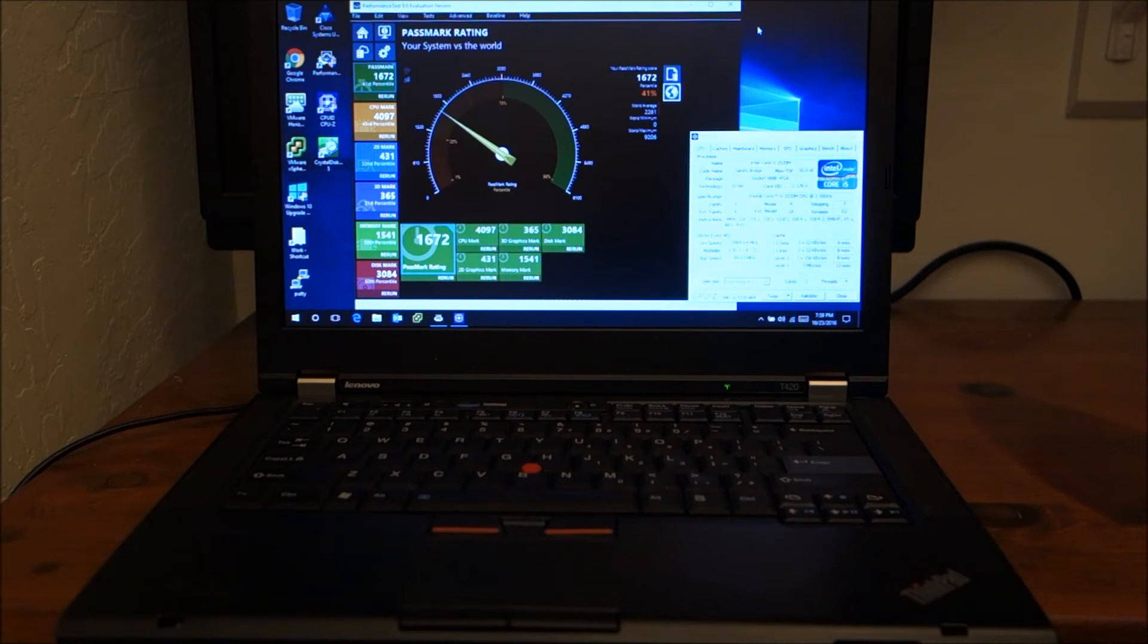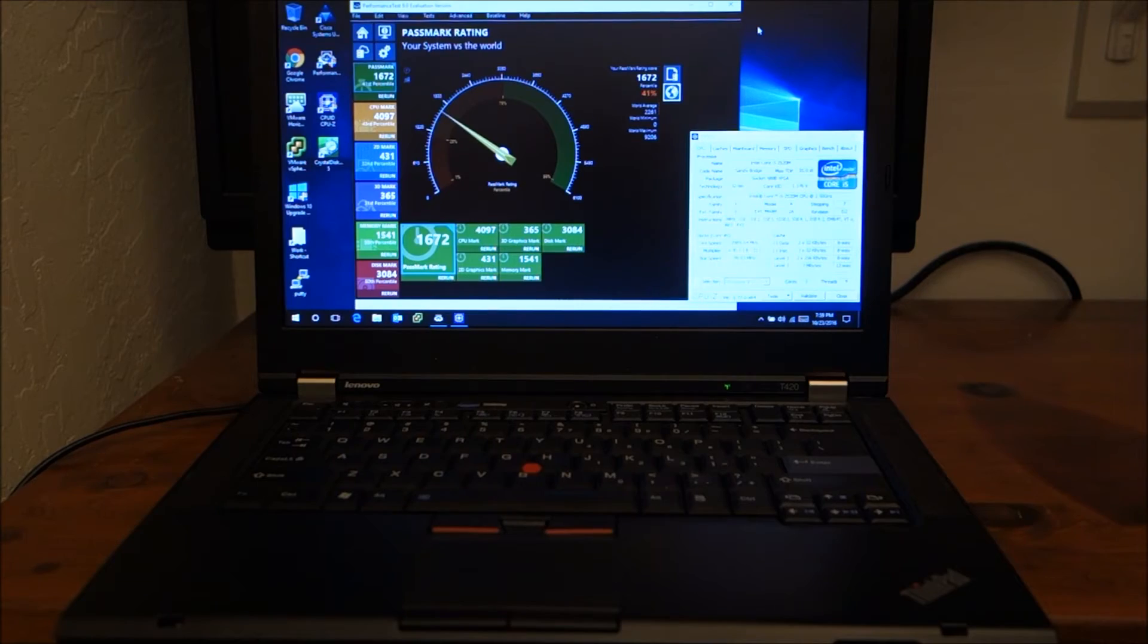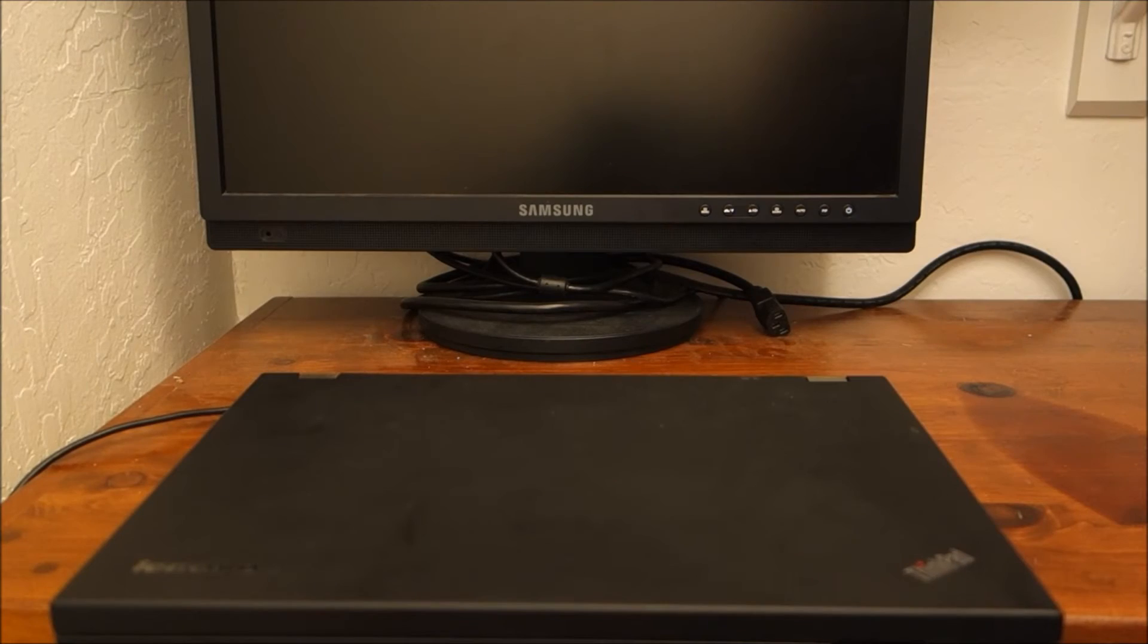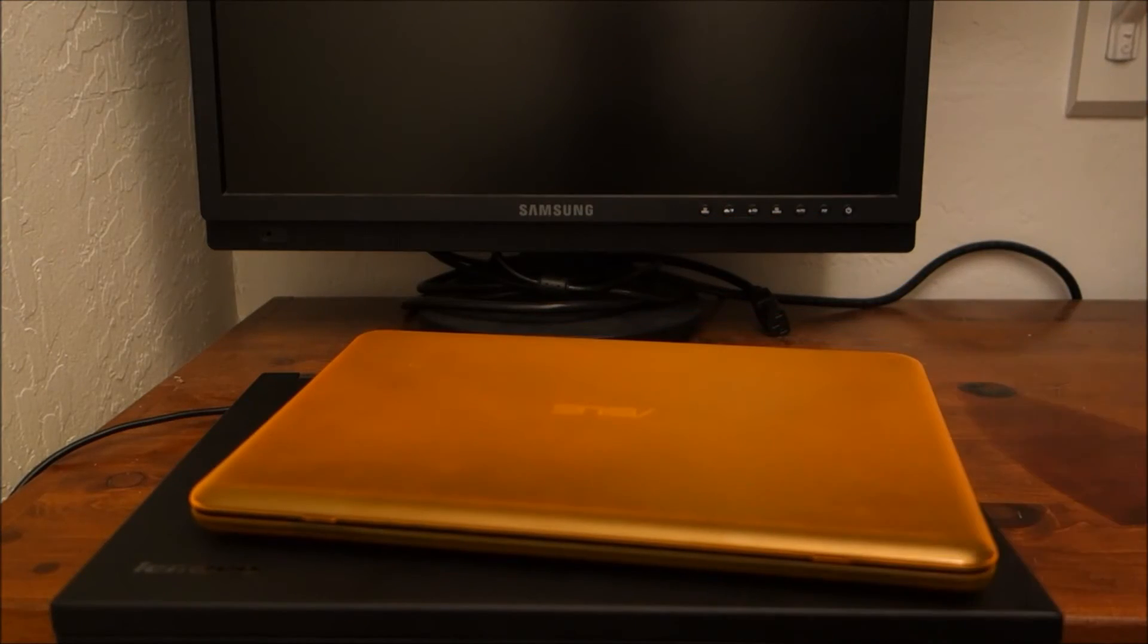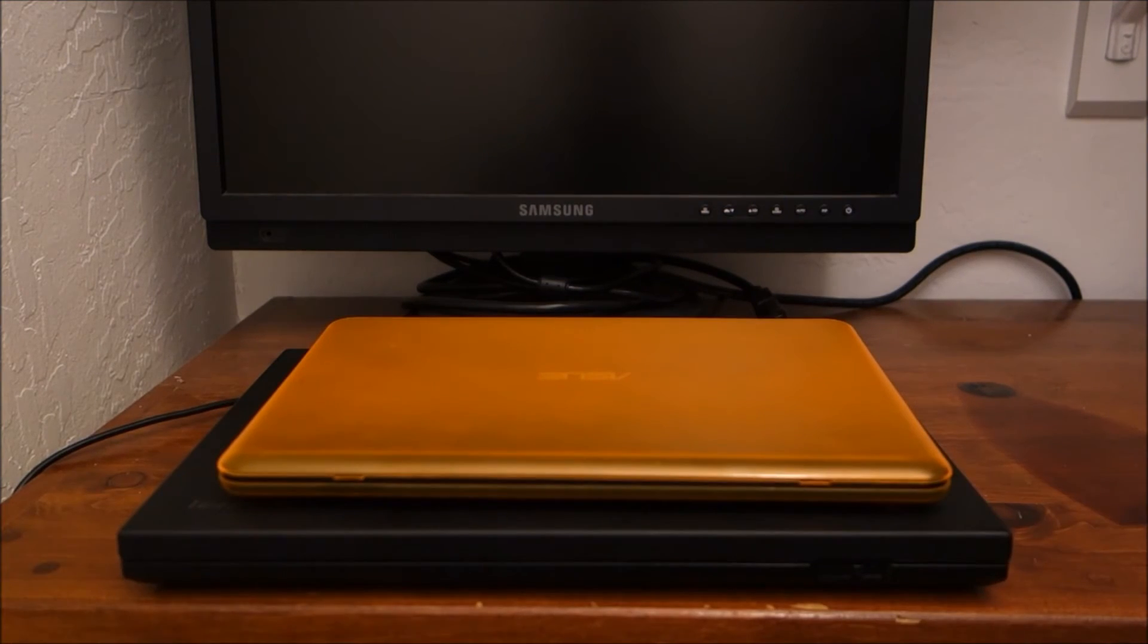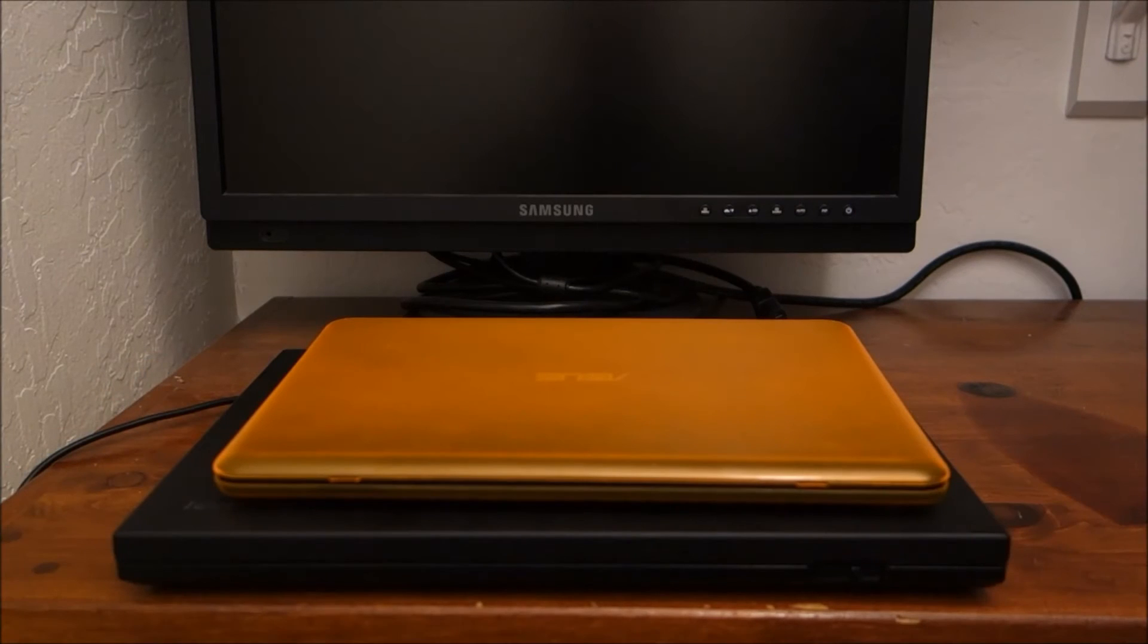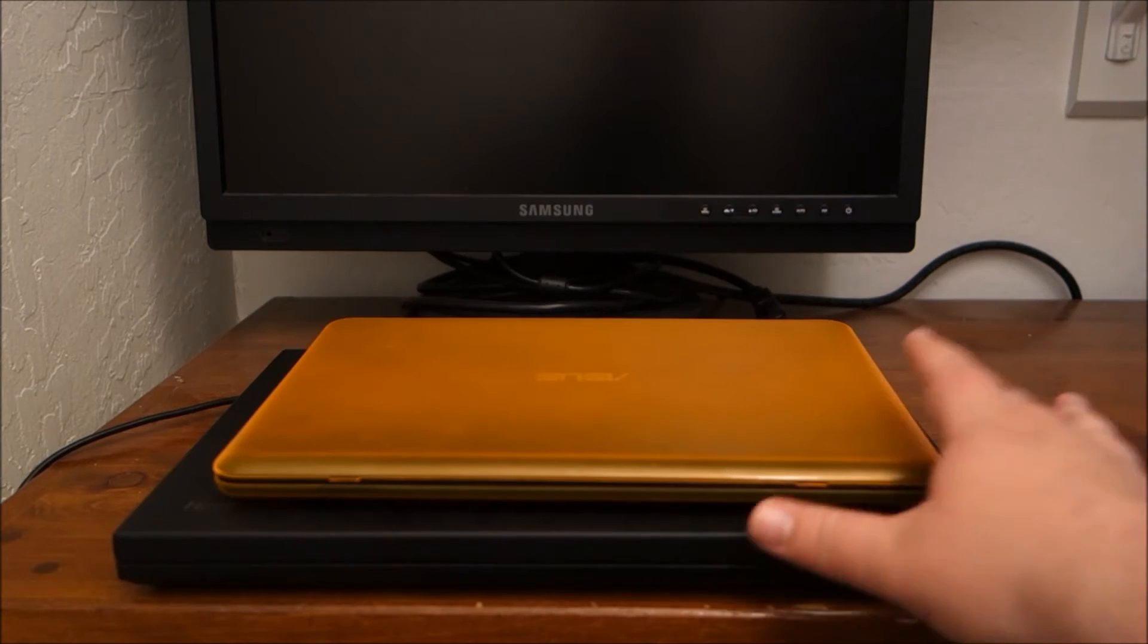Now, what are some of the things that you give up with an older system like this? Well, one thing you'll notice, if I bring back my Asus here, it's just the sheer difference in size between the two. The Lenovo weighs probably close to six pounds. The Asus weighs a pound and a half.